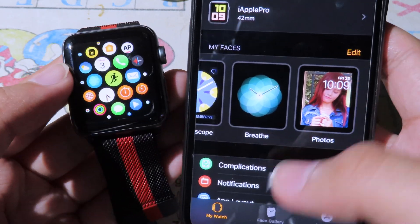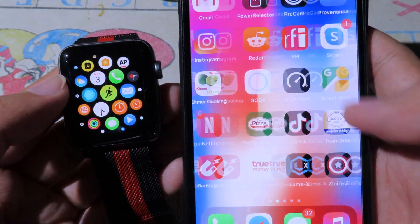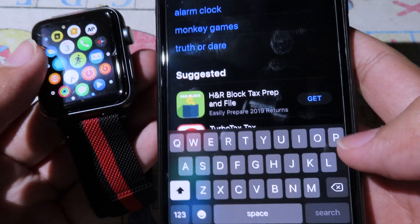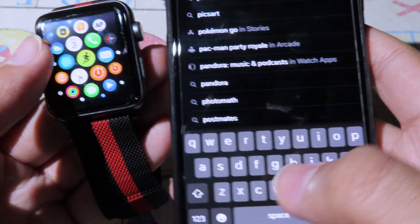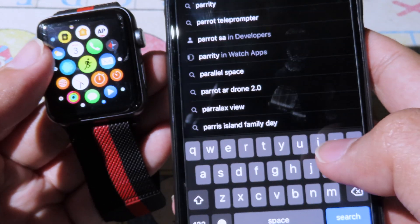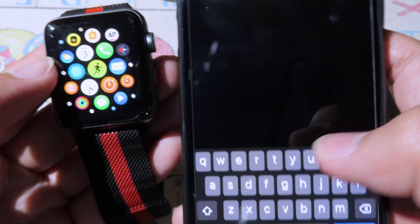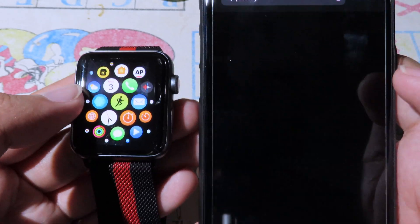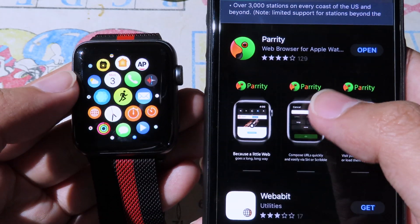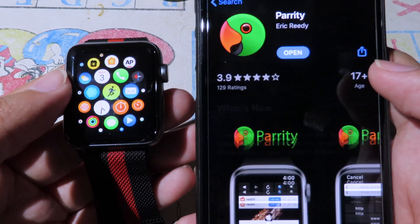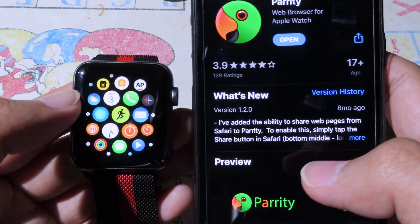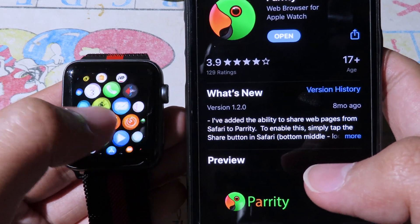Before you can surf the web, you need to install this app. Go to the App Store and search for Parity — type P-A-R-I-T-Y — and you can see it on the top. Click on it and here is the app itself, so you can just download it.